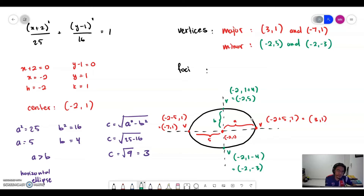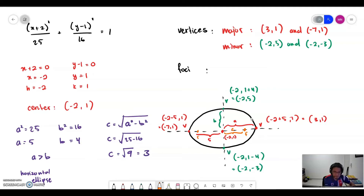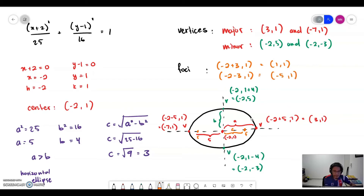The foci are situated along the major axis. The length from center to foci depends on the value of c, which is 3. So the foci are at: negative 2 plus 3 gives (1, 1), and negative 2 minus 3 gives (negative 5, 1). That is how you determine the vertices and foci from your sketch.